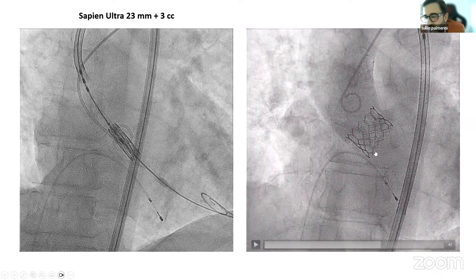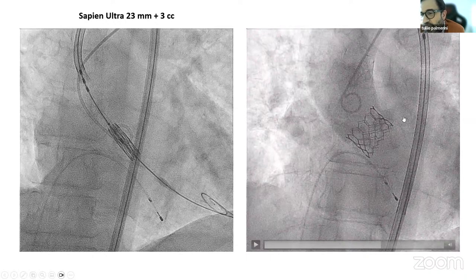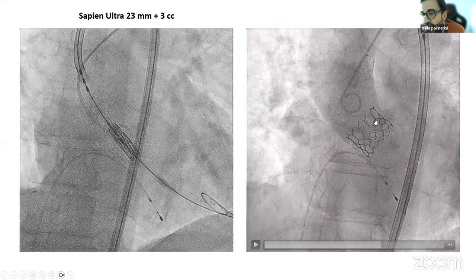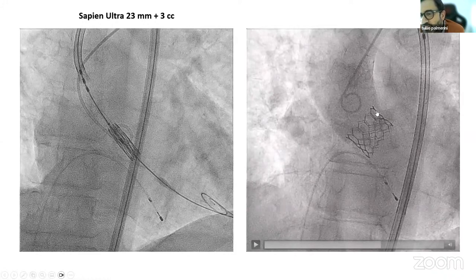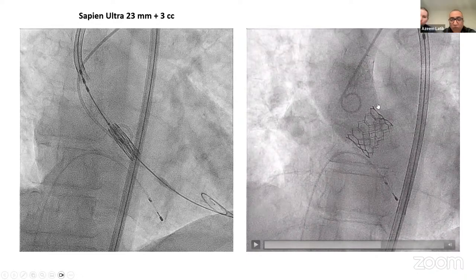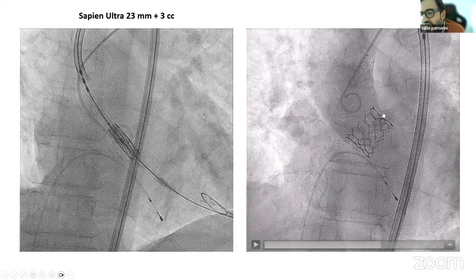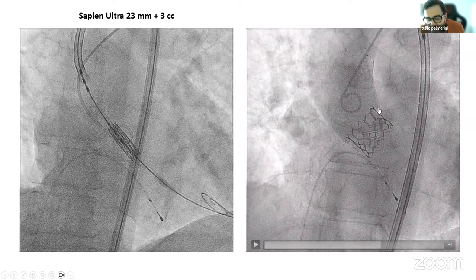So this is the 23 mm with 3cc extra volume. Pacing on, we inflated the valve — and this is the final result. No leak at all, and you see perfusion on the right and perfusion on the left. It's 50cc contrast — not a high volume. But I'm still a little uncomfortable. When I look at the angiogram on the right, I can see the leaflet all the way up to the top of the frame of the valve. The distance between the leaflet and the STJ seems very narrow. There are two mechanisms of coronary occlusion: sinus sequestration and sinus insufficiency. I'm concerned about sinus sequestration.